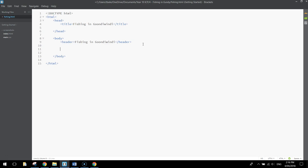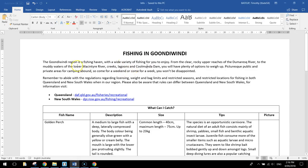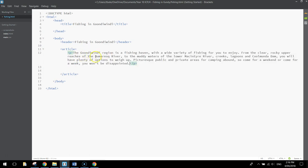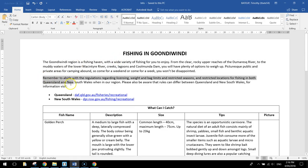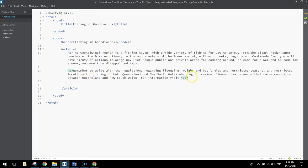Coming down to the next section, we're going to use another tag we haven't seen before called an article tag. Article tags are basically used for the main information in the body section. Inside the article we're going to put all the information we saw before — the table and a little bit of information about Gundi itself. Inside the article section we'll put in a paragraph — go over to your document, highlight the first paragraph, press Ctrl+C and then Ctrl+V in Brackets to paste it in. Coming in below that we'll put a second paragraph and copy that next bit in as well.